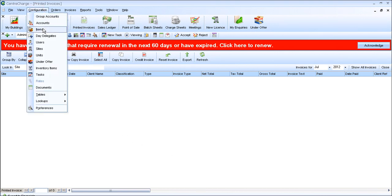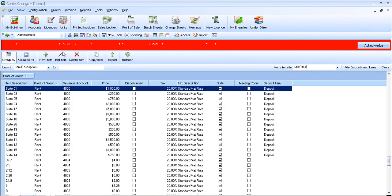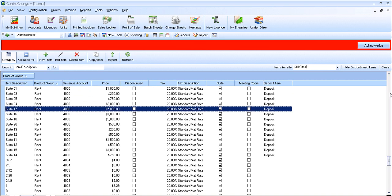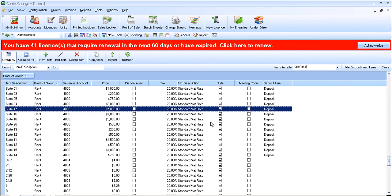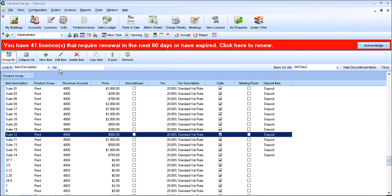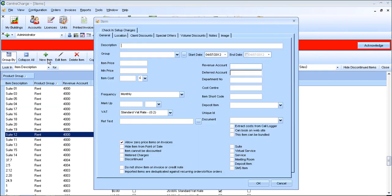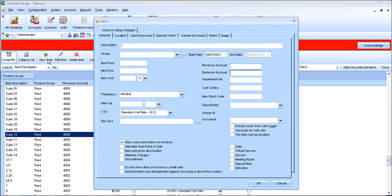So if you go to Configuration Items, you'll see a list of all your items. You need to click on New Item in order to make the meeting room.